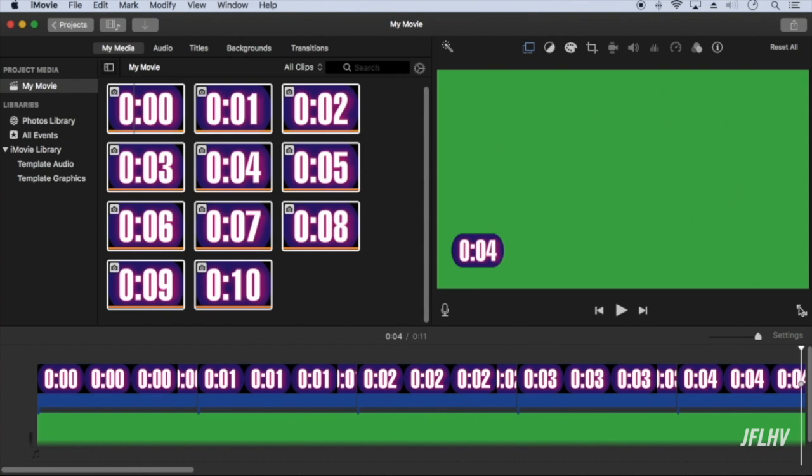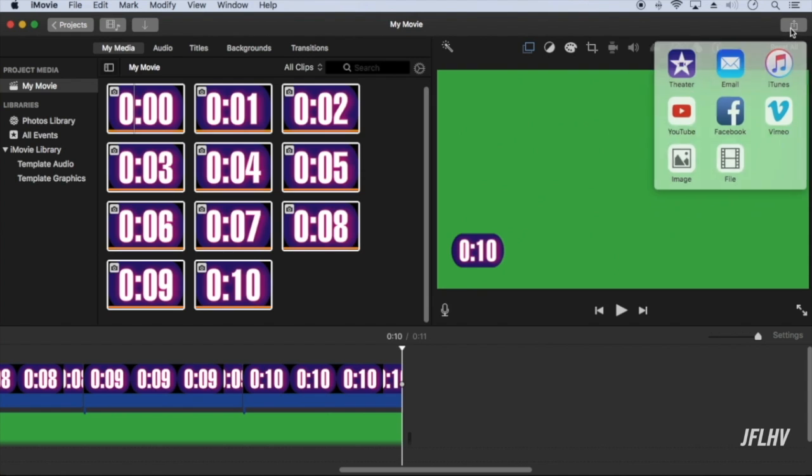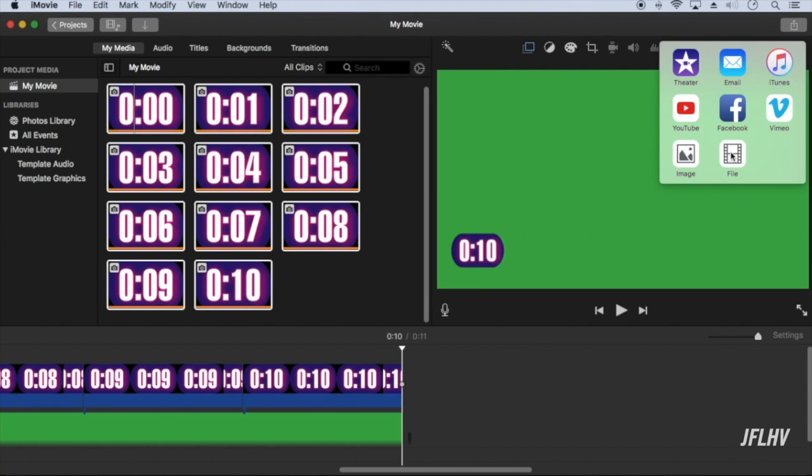You can maximize it and compare it to the iMovie play counter. Now save this video to file.